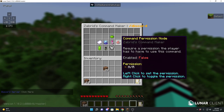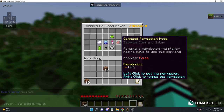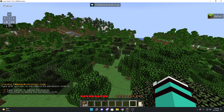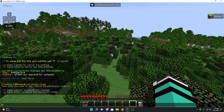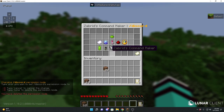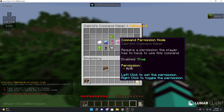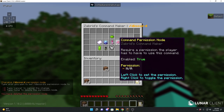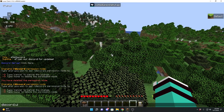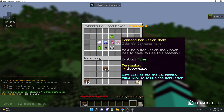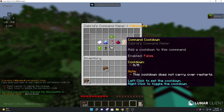Next we have a permission feature — I can't really test this because I'm op, but basically you enable it, and then let's say we want the permission to be 'discord.use'. It will now require the player to have the permission 'discord.use' in order to use this command. Pretty cool.